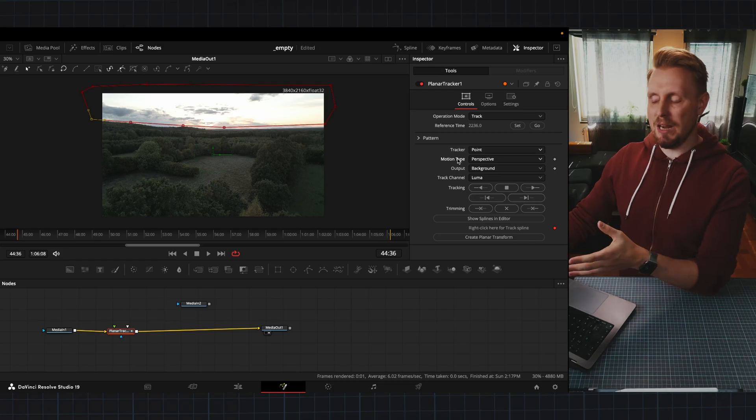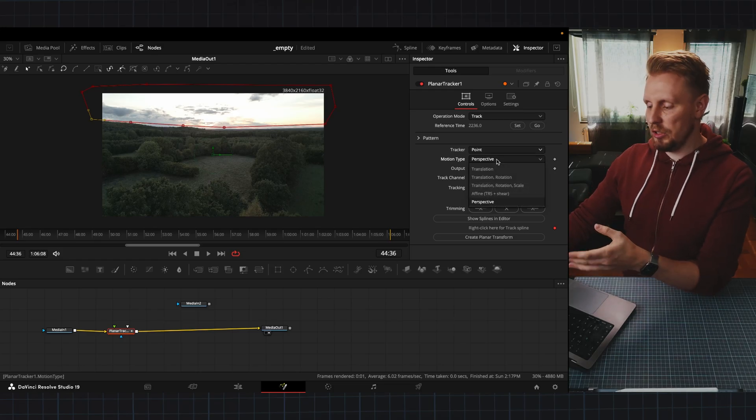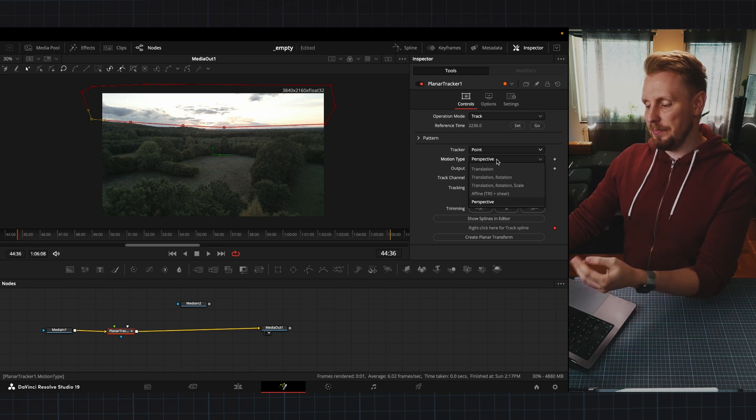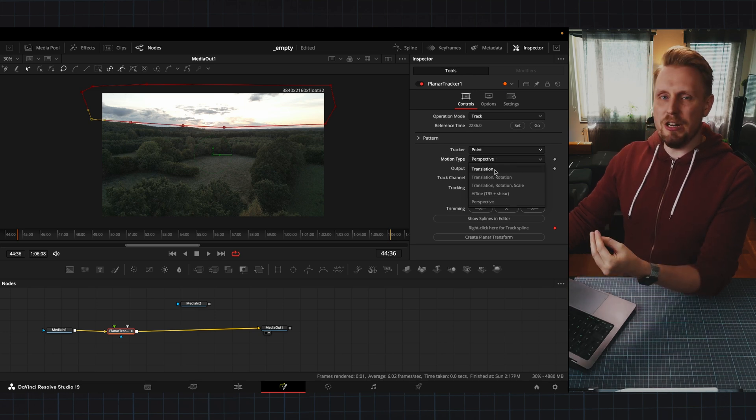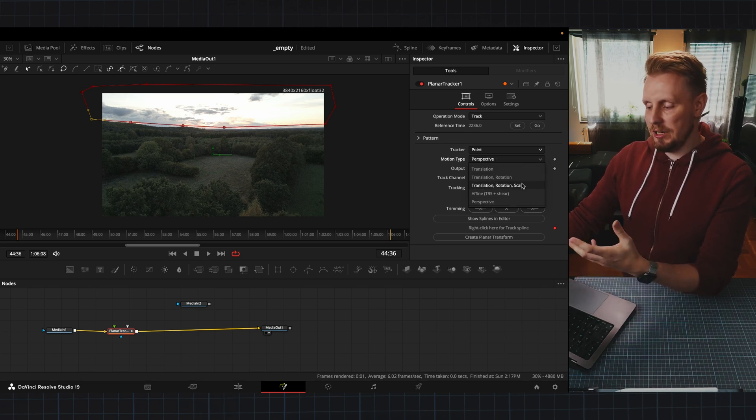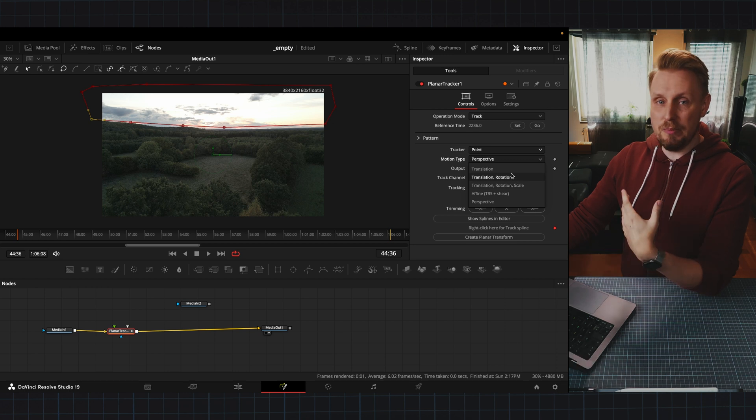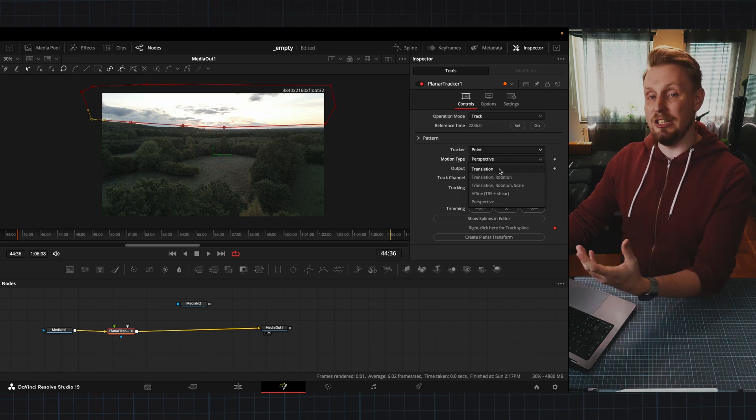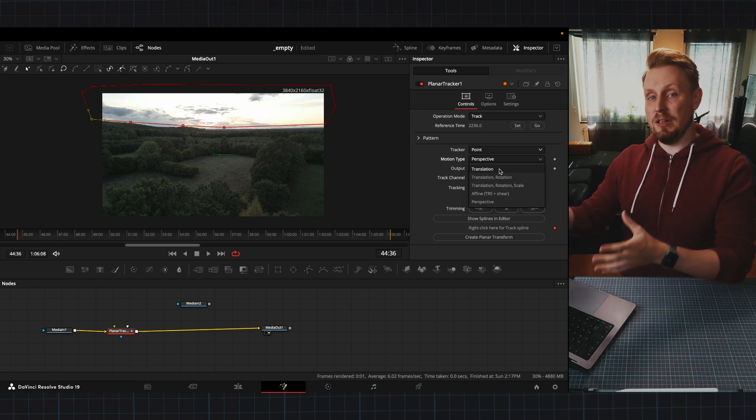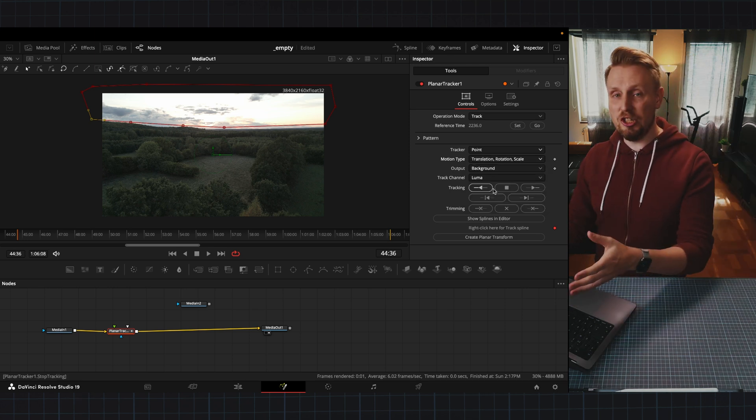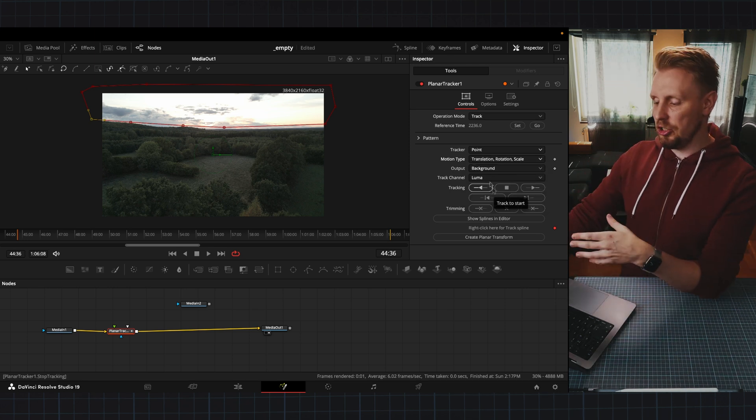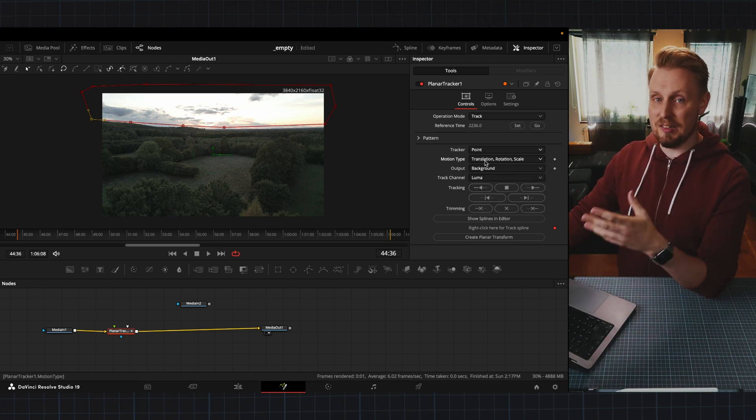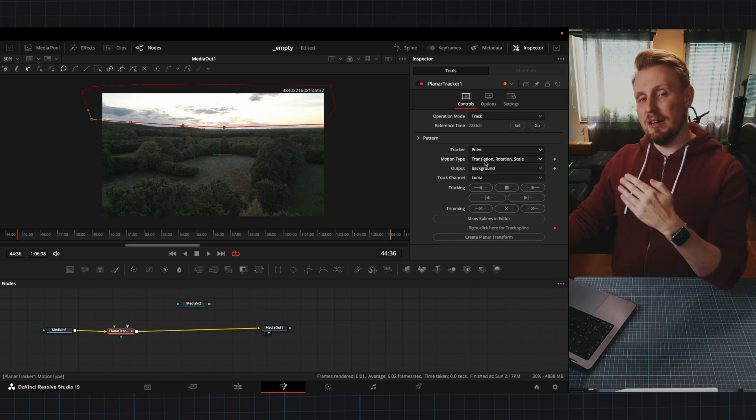Under motion type you can choose what you want to track and maybe your footage doesn't need to track the rotation or scale so maybe you only want to track the translation which is the position of the thing that you're tracking. In this shot I'm going to choose the translation rotation scale because maybe we have a little bit of scale happening in the clouds